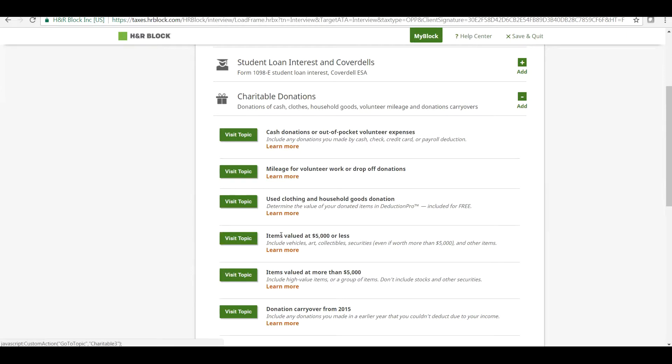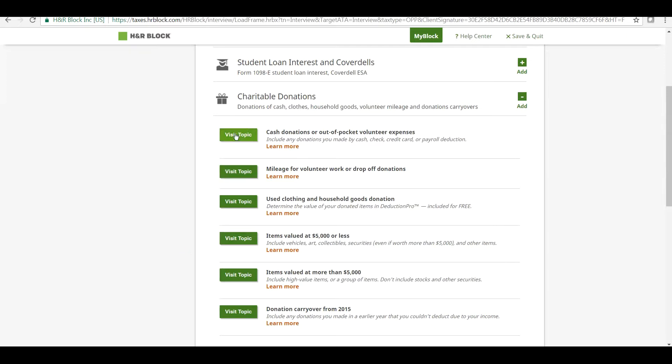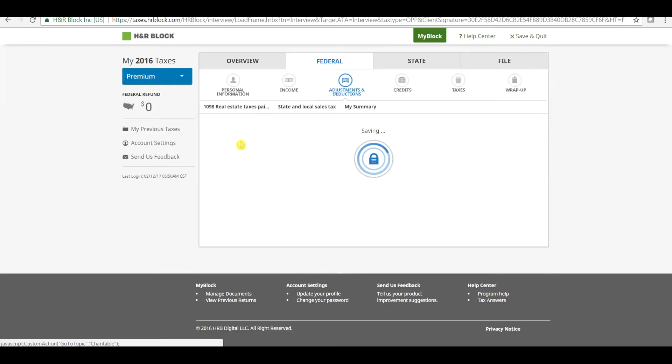This is how things will go, and we need to select the correct option based on what we have donated for charity purposes. Assuming most of us donate cash or check, we will select the first option to continue. Click here for cash donation.